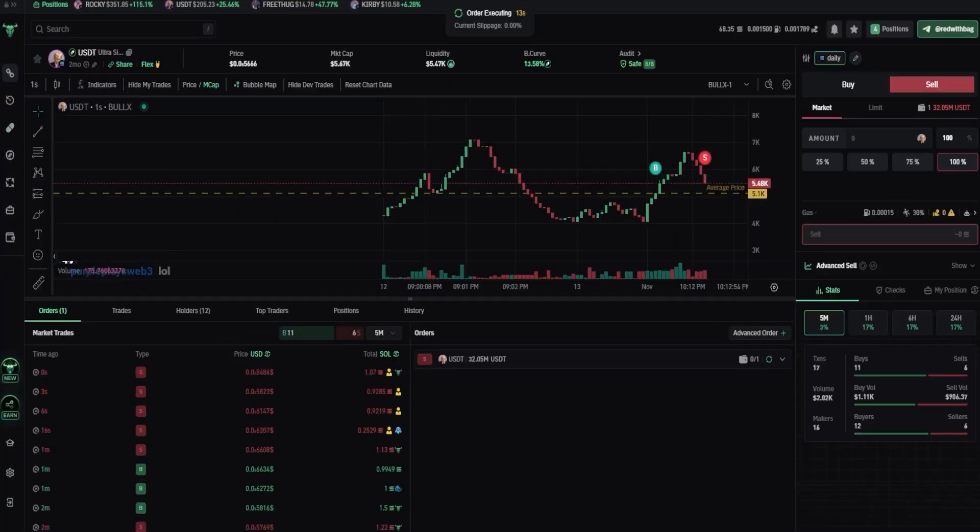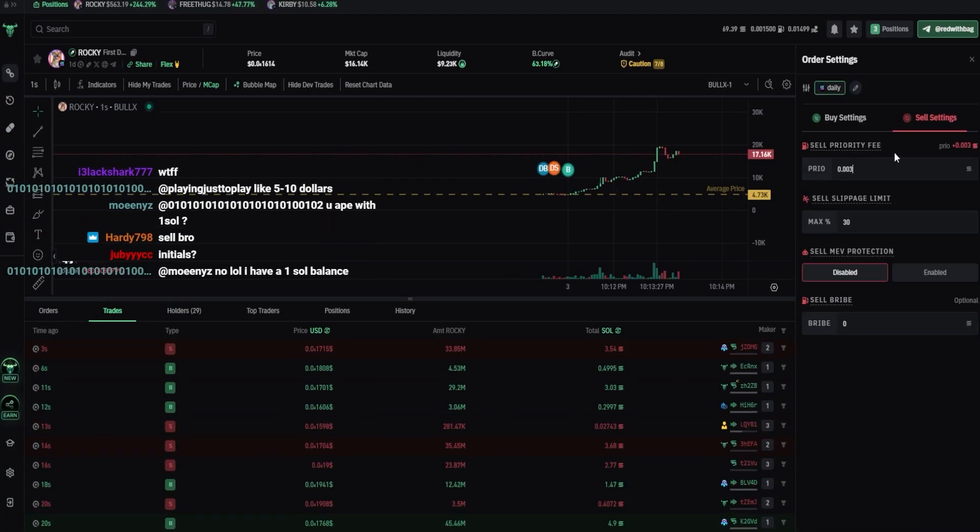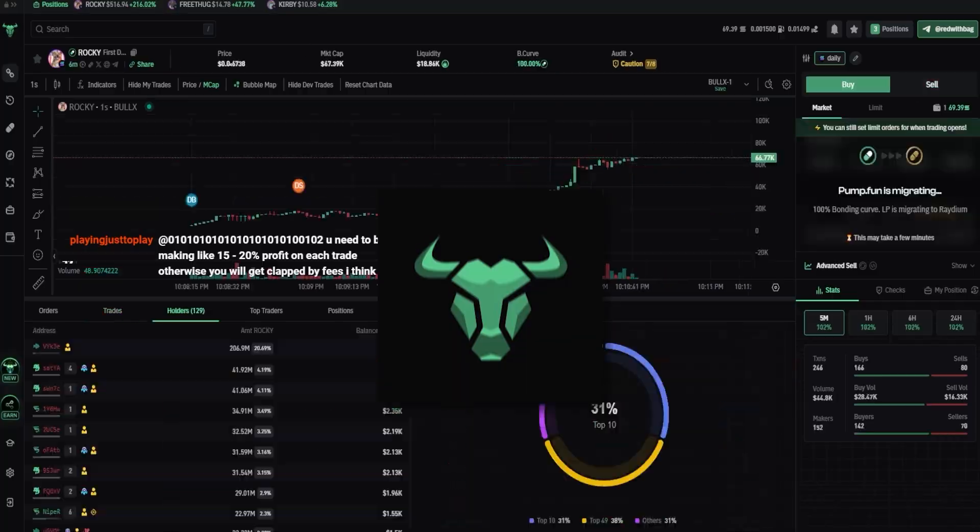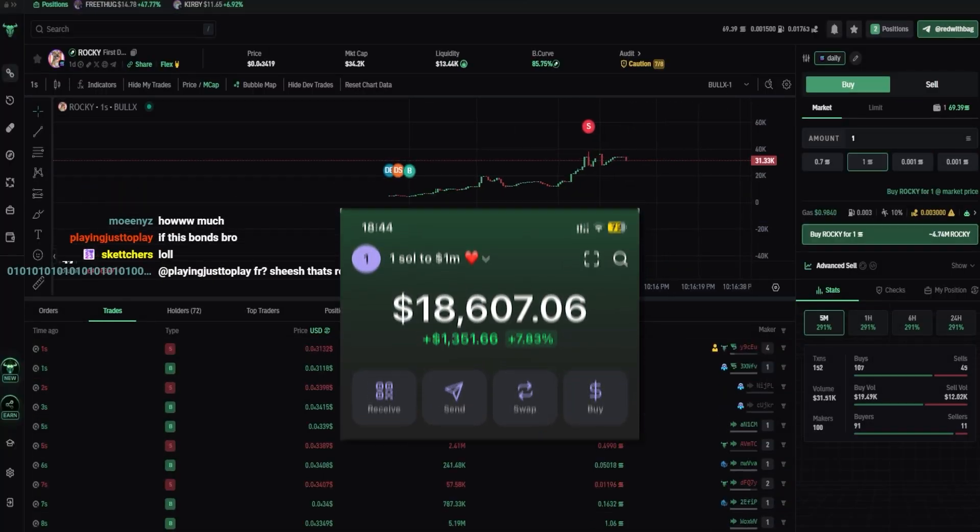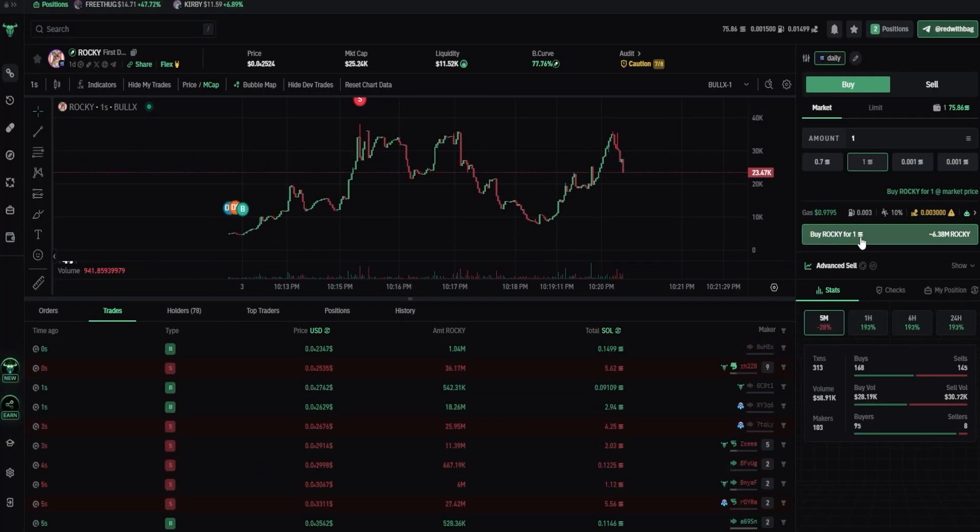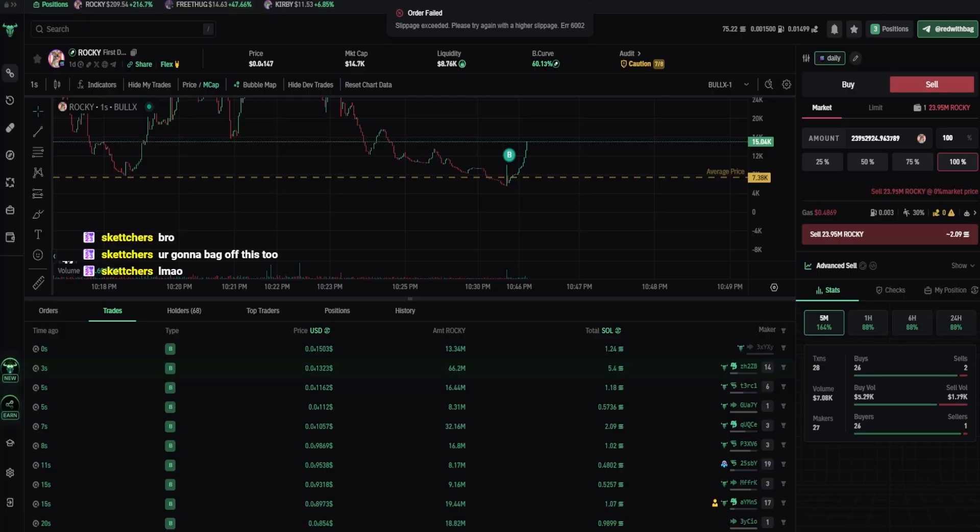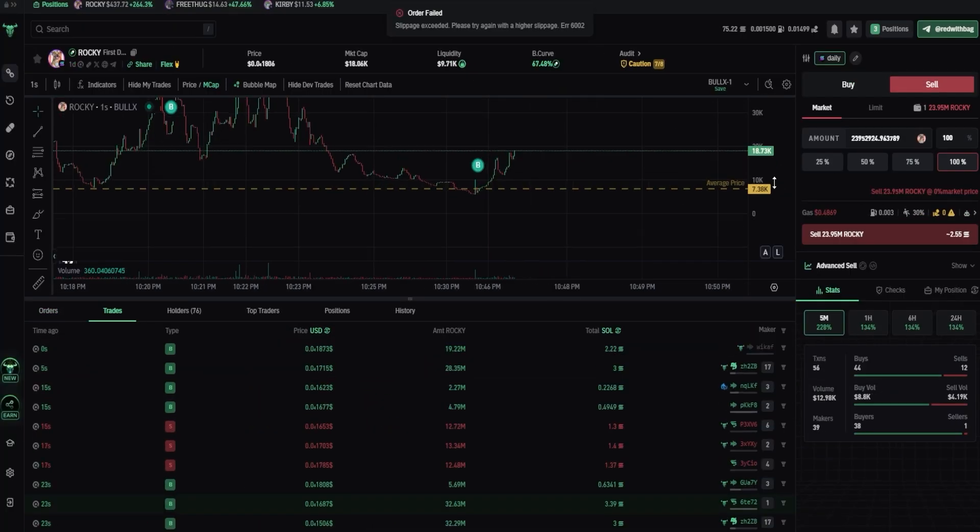Yo, what's good? I've been trading Solana memecoins for the past few months using a web trading platform called Bullux. Made around 15k in the past months, and recently I got a lot of people asking me what's my Bullux settings and how to set them up. So in this video I'm gonna tell you